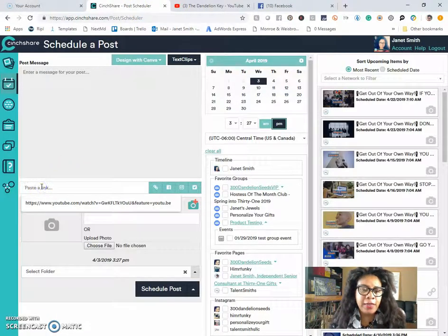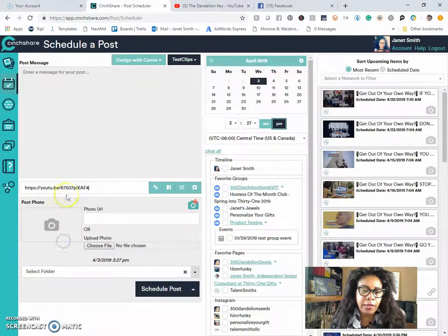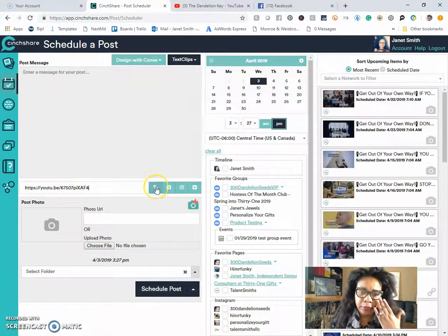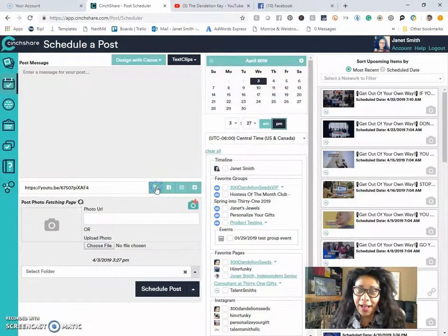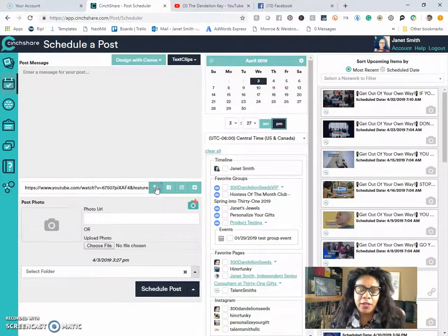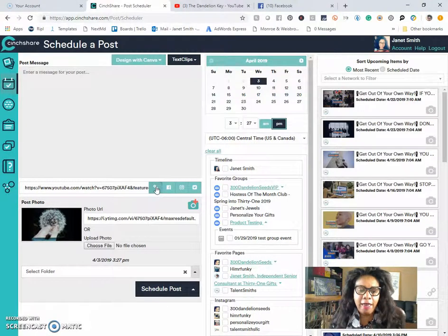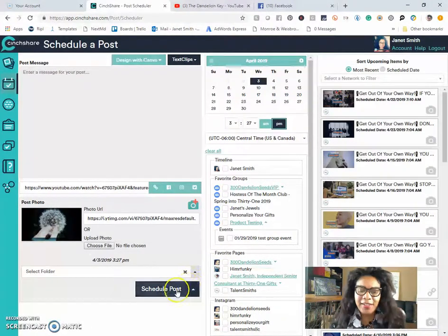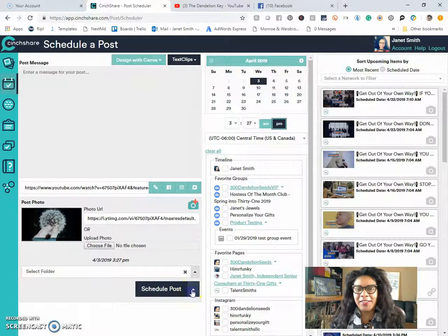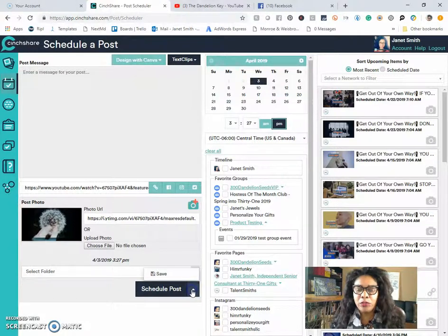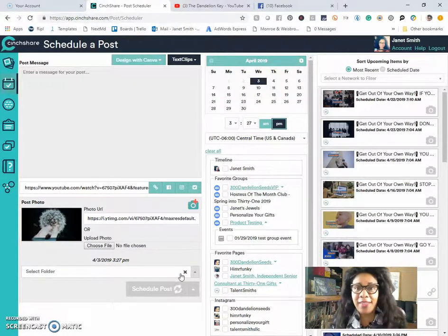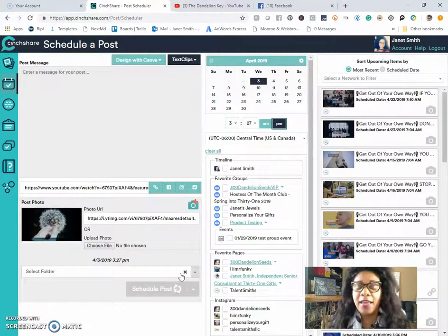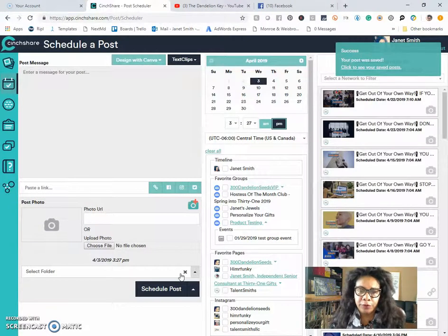paste that link into the paste a link button. Click on the link icon so that it will populate that video. And once again, the little arrow next to schedule a post, you can click that and you can save it into your saved folders.